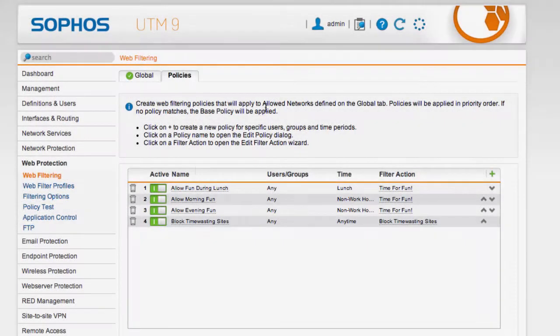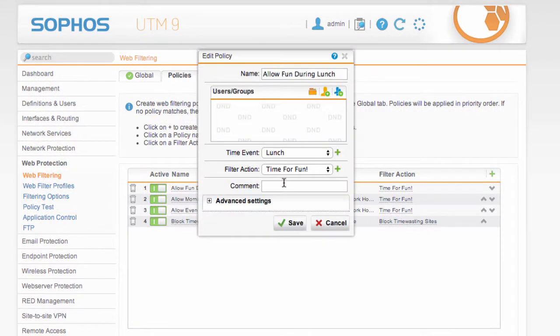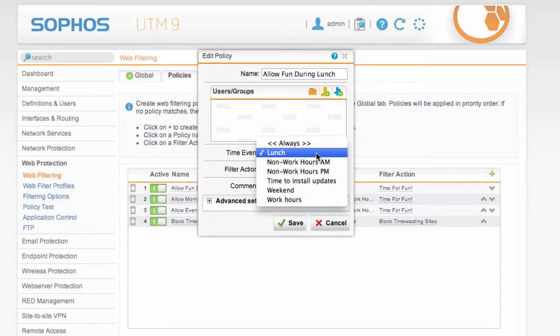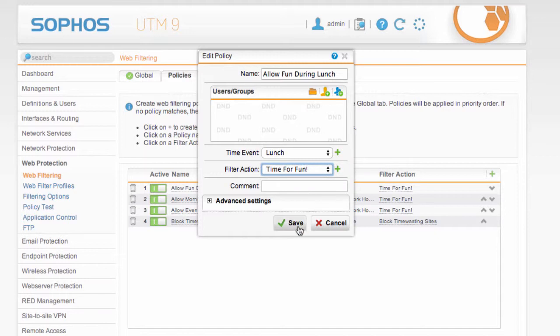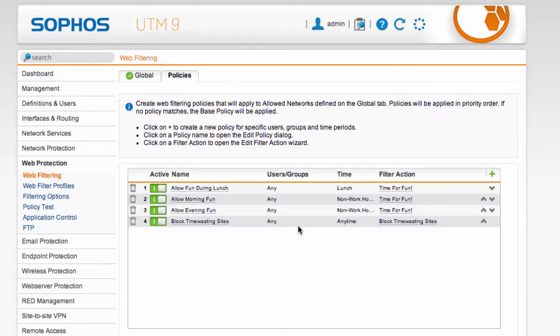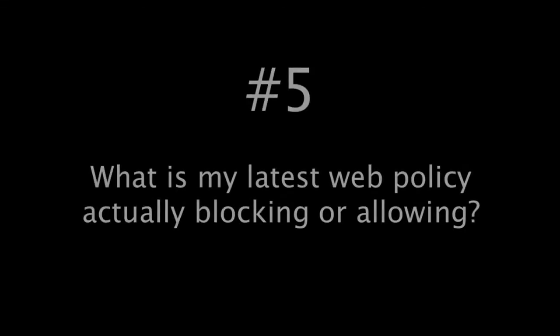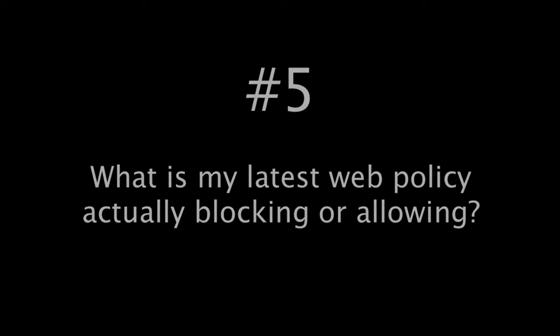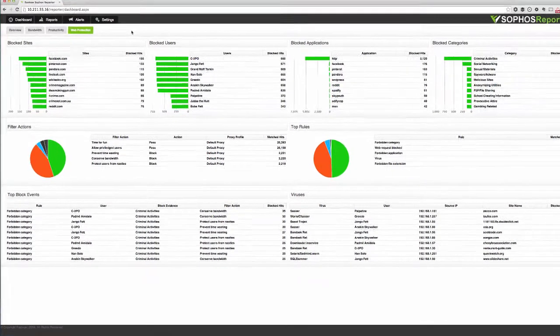Now let's imagine you've just configured a new policy in Sophos UTM. Want to allow users more unrestricted access to the web during non-work hours and lunch breaks. You would like to monitor exactly how that policy is being used but unfortunately Sophos UTM's inbuilt reports don't give you the ability to report on policies. So we fixed that in Sophos reporter.